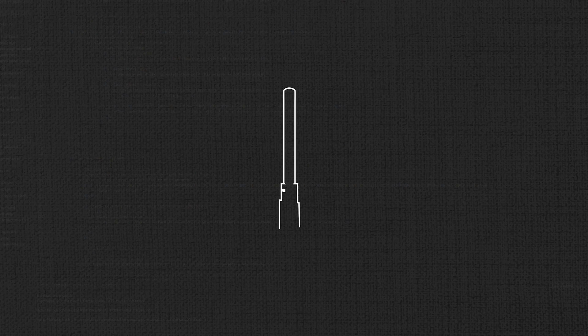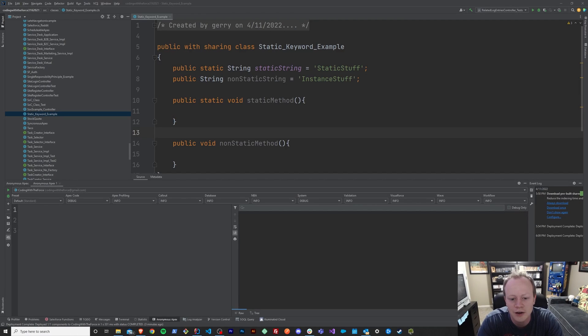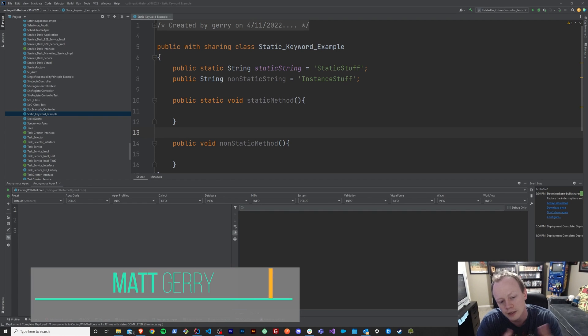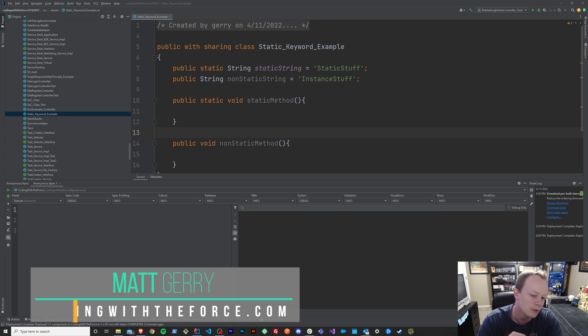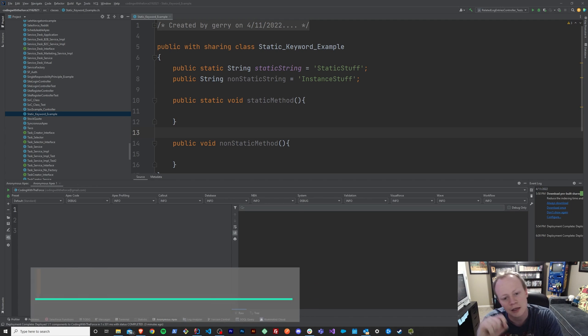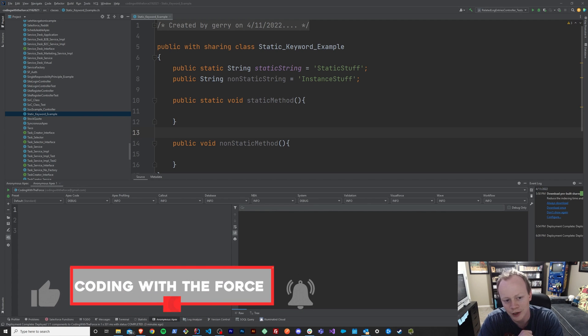What's up, everybody? I'm Matt Gary, and in this episode of Coding with the Force, we're going to find out what the static keyword is in Apex. Welcome back to this Apex Masterclass tutorial series. In this episode, we are going to go over what the static keyword means in Apex — what it is, why it's important, do an example together, and figure out the difference between the static keyword in Apex as opposed to other languages like Java or C Sharp, because it is quite a bit different in some respects.